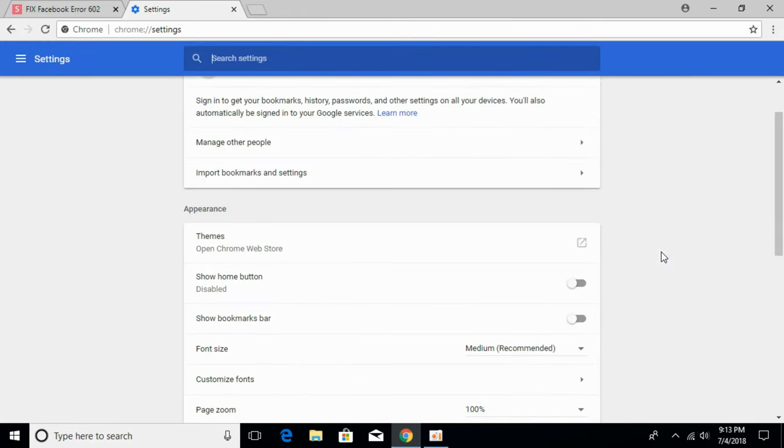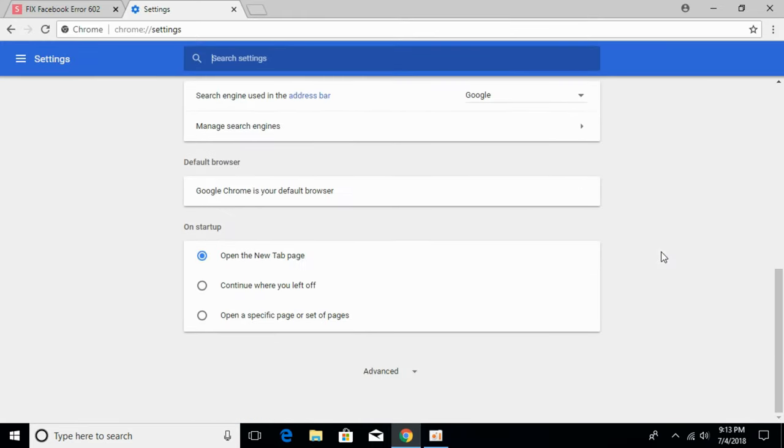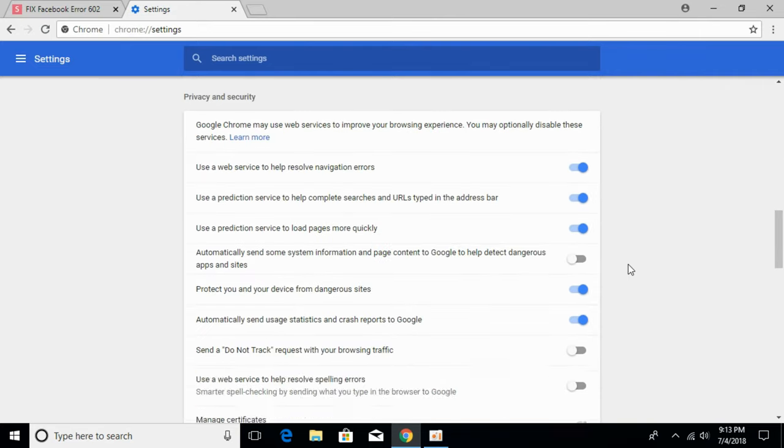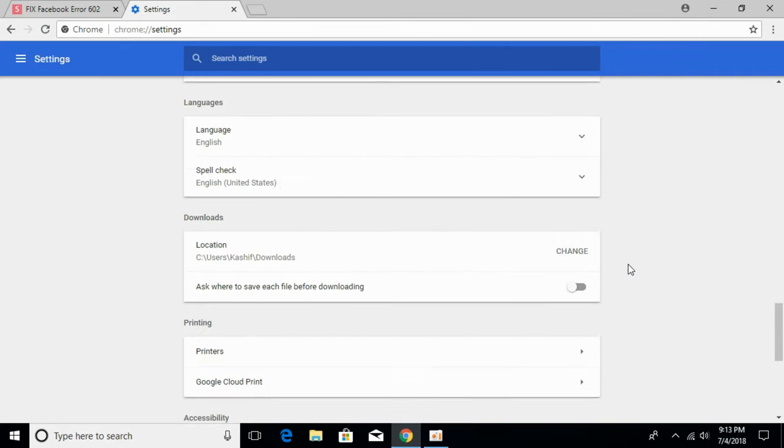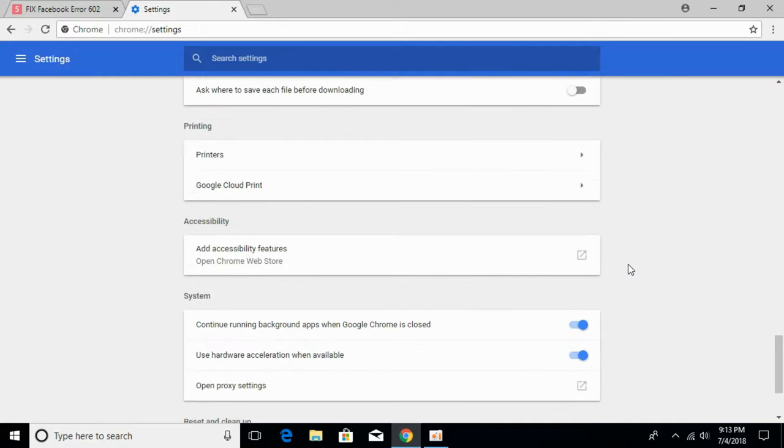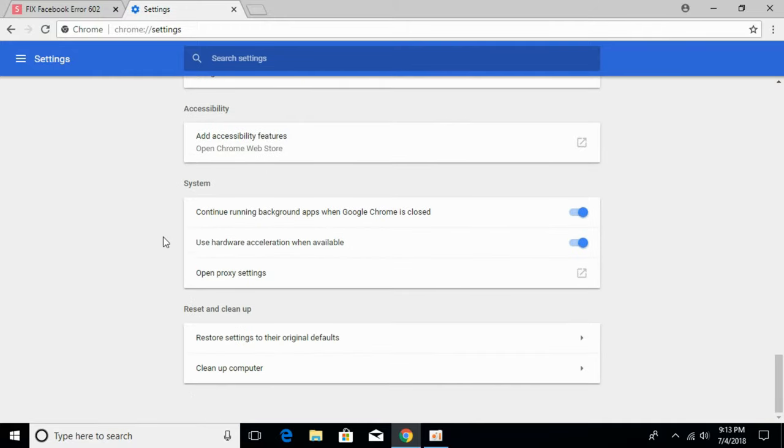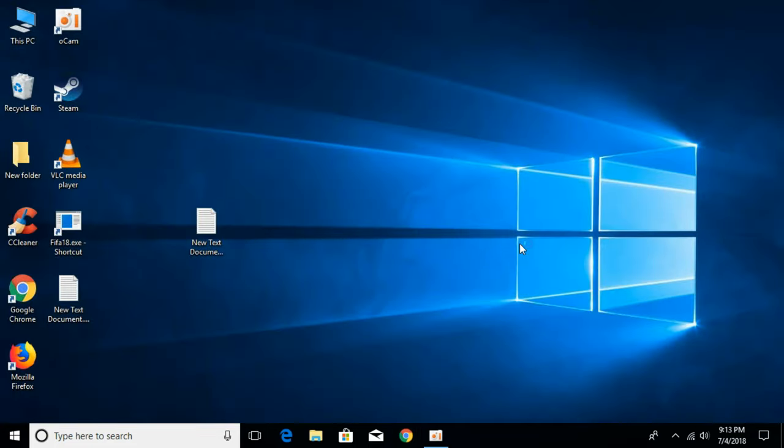Scroll down and click on Advanced. Again scroll down and search for hardware acceleration. Under the System section there is 'Use hardware acceleration when available.' Turn that off and click on Relaunch.